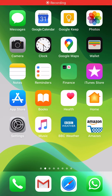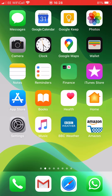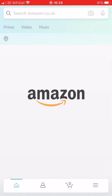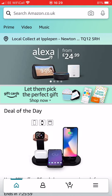Hello everybody, it's Ian again and just showing you how you can get into Amazon Smile from your Amazon iPhone or Android app. So you want to go to the Amazon app and make sure it's the most up-to-date version.